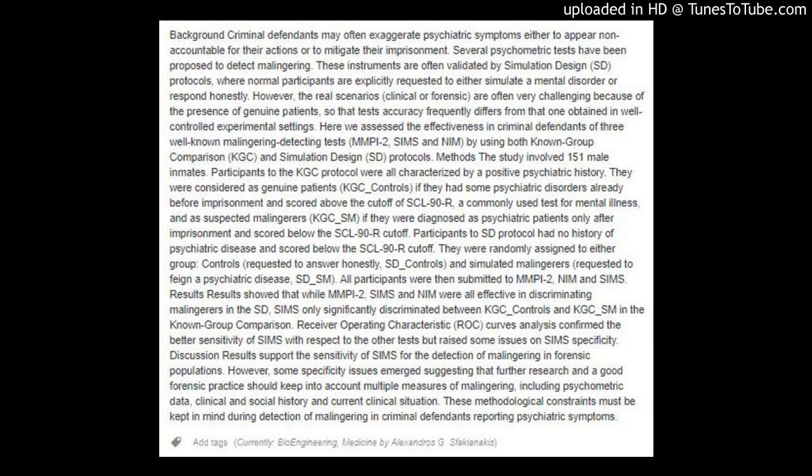MMPI-2, SIMS, and NEM, by using both Known Group Comparison (KGC) and Simulation Design (SD) protocols. Methods: The study involved 151 male inmates.